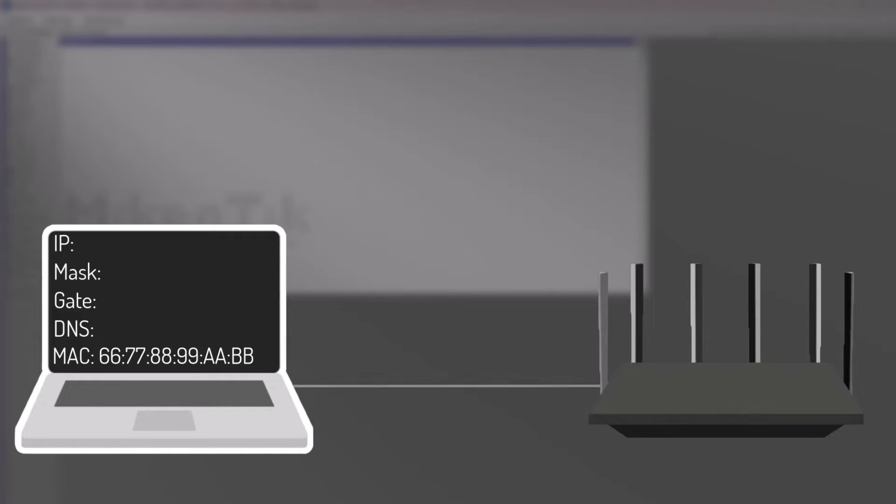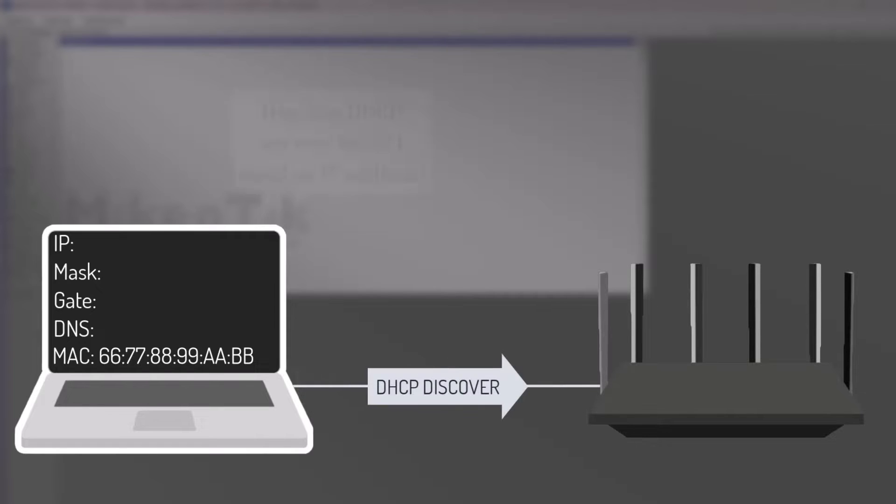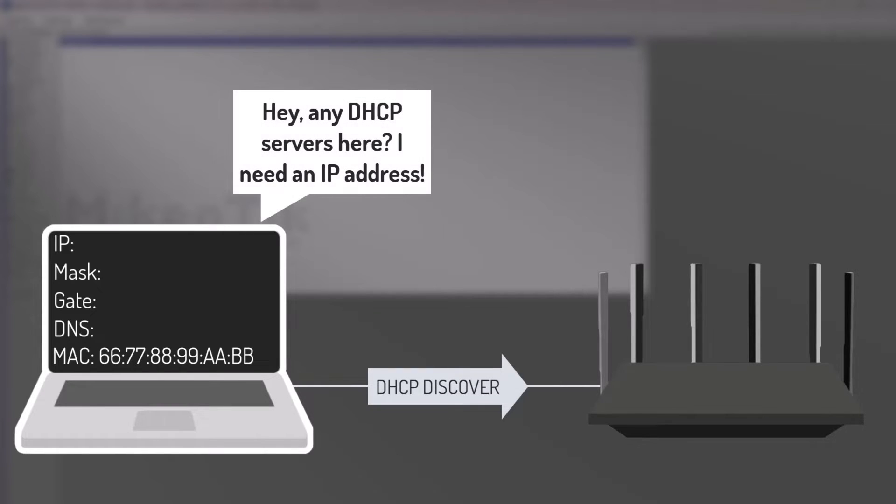When a computer connects to a network, it starts by broadcasting a DHCP discovery message to get an IP address. The computer sends this broadcast message to everyone because it doesn't yet know the address of the DHCP server.